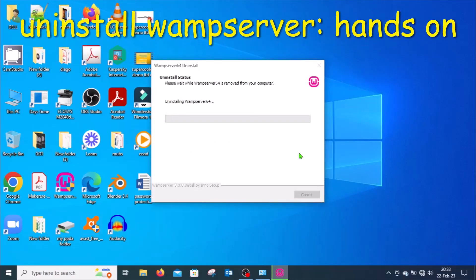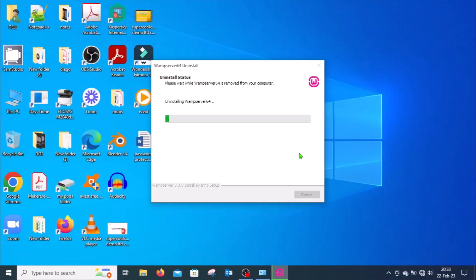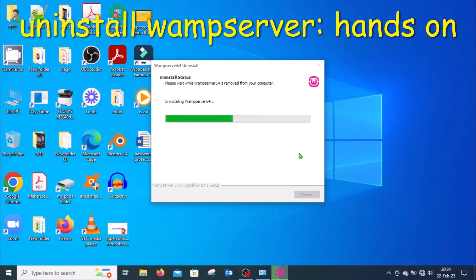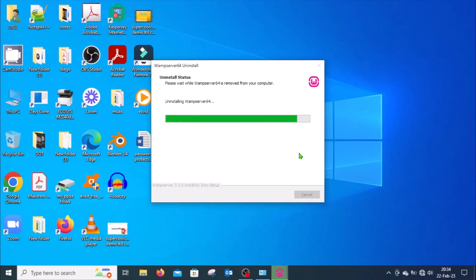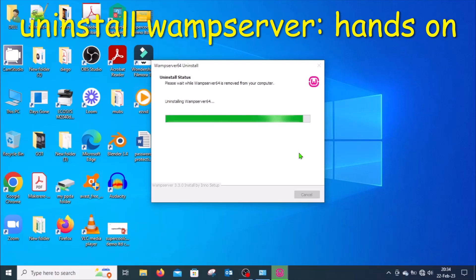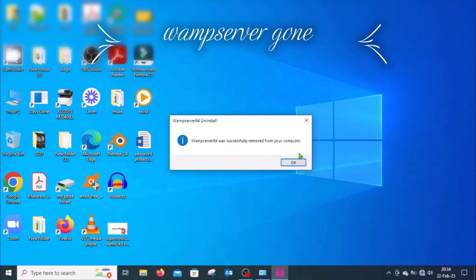When you click Yes, the uninstallation process starts and it shows you a progress bar. Patiently wait and watch the progress bar. Once the progress bar reaches the end, a message is displayed telling you that WAMP server was successfully removed from your computer. Click OK on that message.